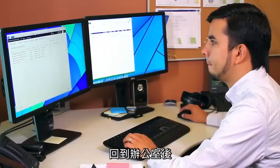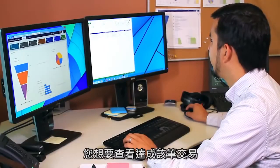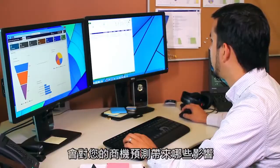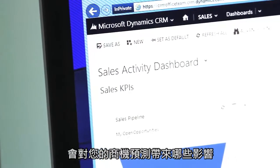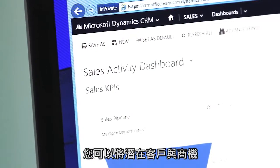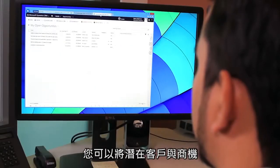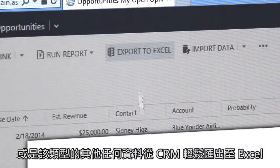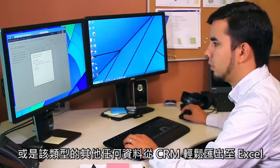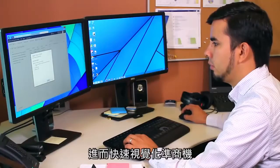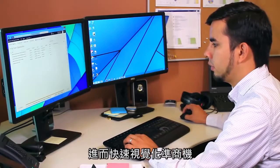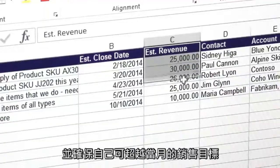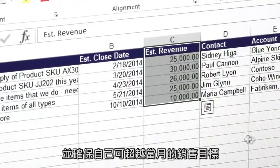Back at the office, you might want to check how closing that deal has affected your sales pipeline. From CRM, you can easily export your leads and opportunities, or any data for that matter, directly into Excel to help you quickly visualize your pipeline and ensure you're going to exceed your sales quota for the month.